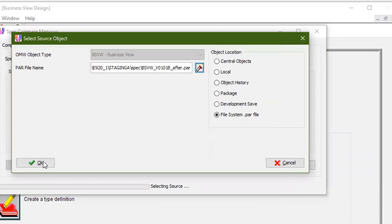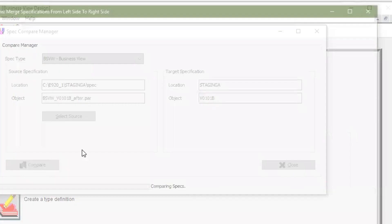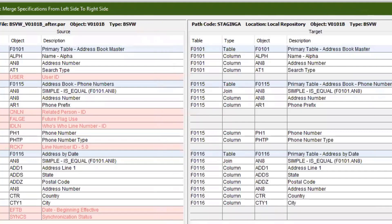and easily retrofit customizations selectively to the new object. For more information on these tools, please see the Software Updates Guide on LearnJDE.com.